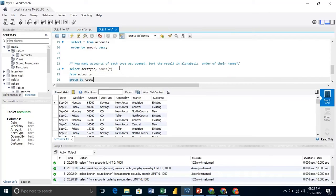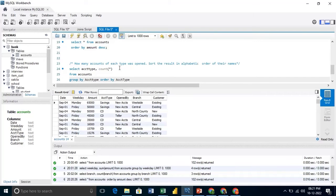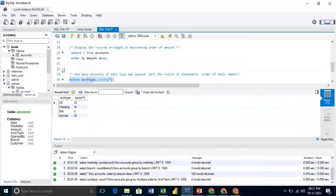And we will group it by the account type. And we need to order it by account type as well. Since it is ascending order, we need not write it. Because by default, it will take the ascending order only.